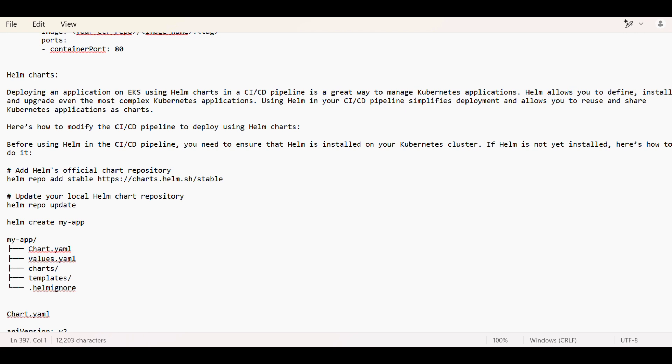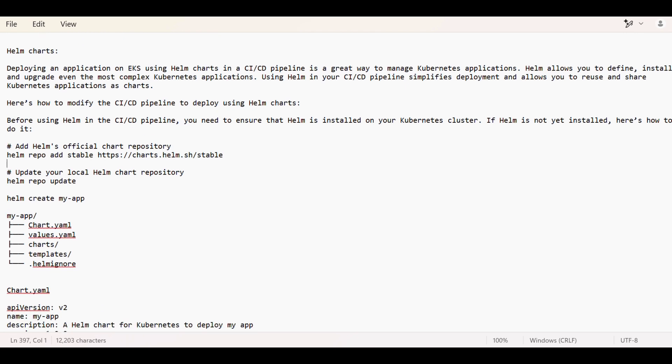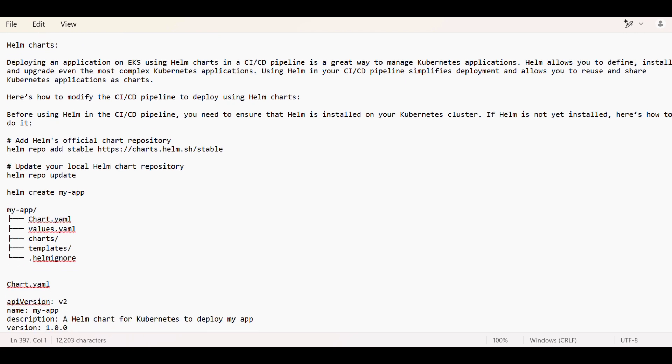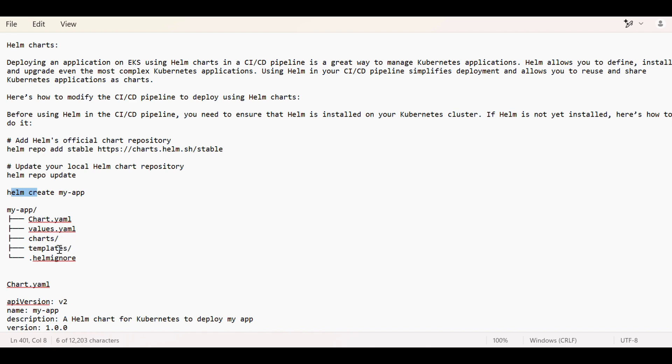When we are creating the chart for any application or deploying any application, we have to write this command: helm create my-app. It will create a structure like this where Chart.yaml, values.yaml, charts will contain all the metadata about the charts. The templates can be deployment and all the services, ingress service, whatever services we are going to use in this application.